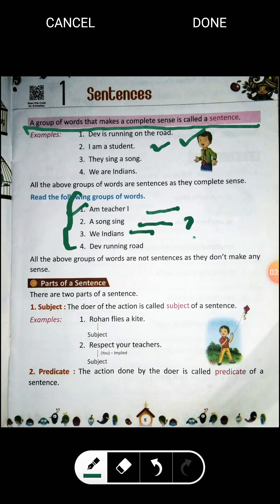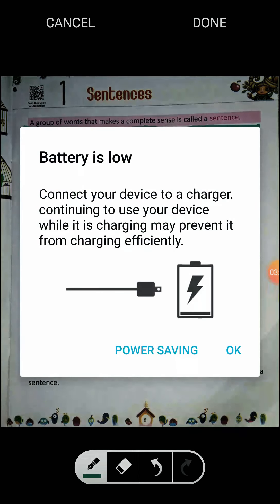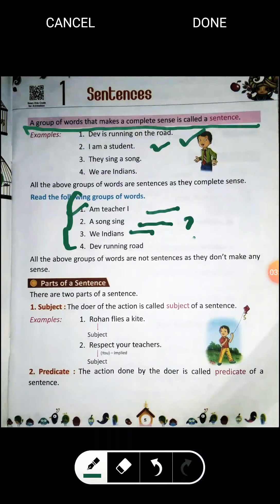Now, how can we make a sentence meaningful? It should carry the parts of subject and predicate, and it must contain a verb — only then can it be a sentence. So let's see what are the parts of a sentence. There are two parts of a sentence: the first one is subject, and the second is predicate.